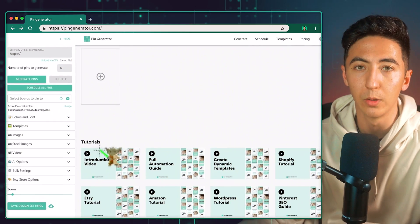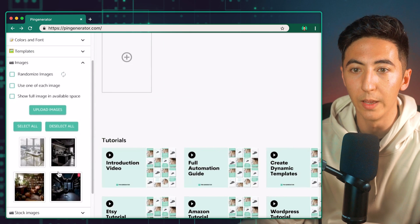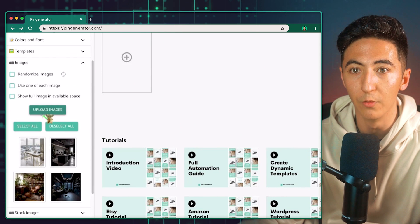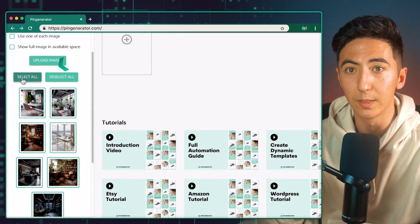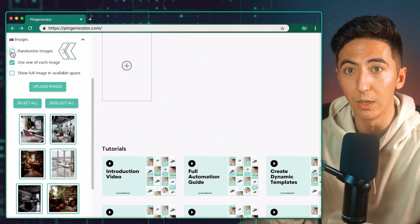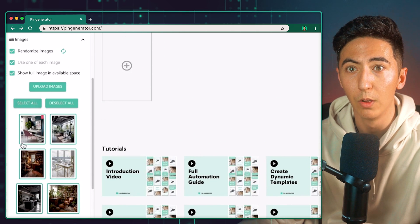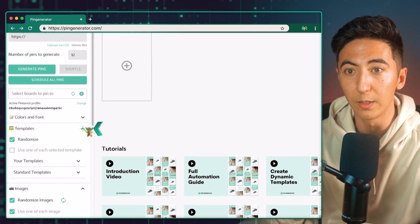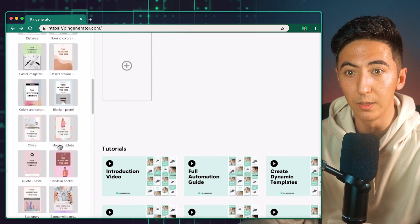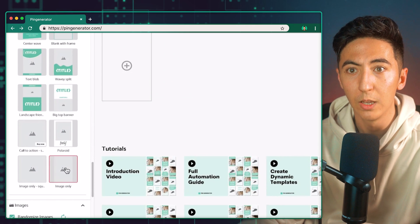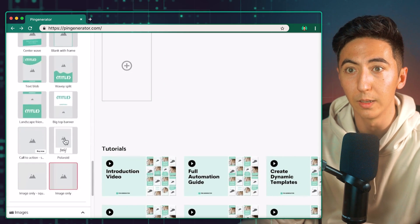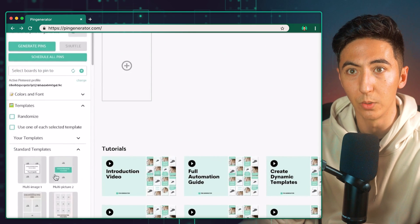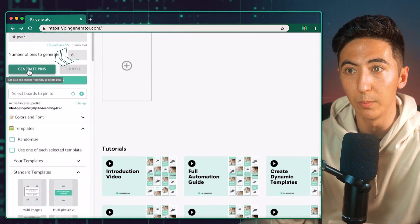So once I've created all my images, I can go back to pin generator and then click on images. And then I am going to upload all of my images. Once all my images are uploaded, I can click select all. I can click on use one of each image and I can also just say randomize images and show full image in available space. I'm also going to select my different templates that I want to use. So I'm just going to do the image only, or I can also try maybe by putting in the text like such. Now I'm going to go up and I'm just going to create three pins and then we'll click on generate pins.